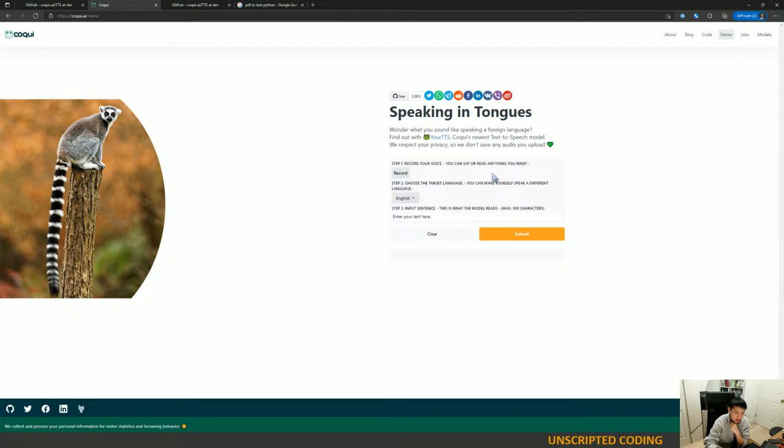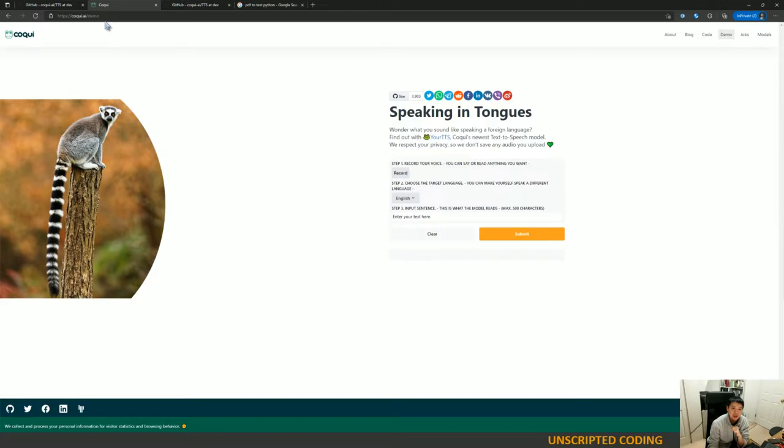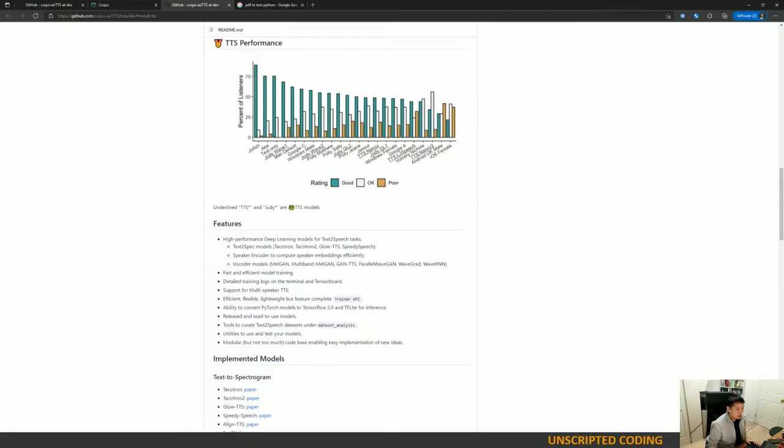It was kind of creepy, actually. You probably want a longer MP3. I basically read just this first sentence over here and tried it out, but it's an interesting experience. So, if you haven't tried it, go to coqui.ai/demo because it is a bit eerie.